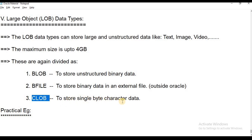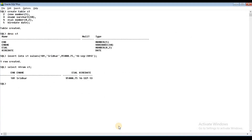Now we are going to use these data types with a practical example. We are going to create a table.